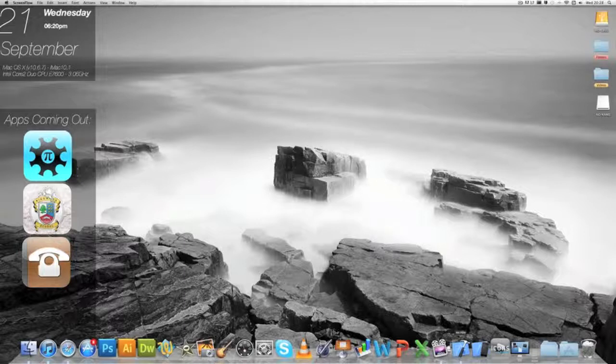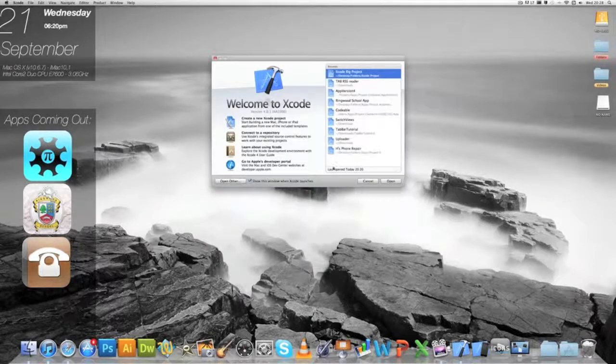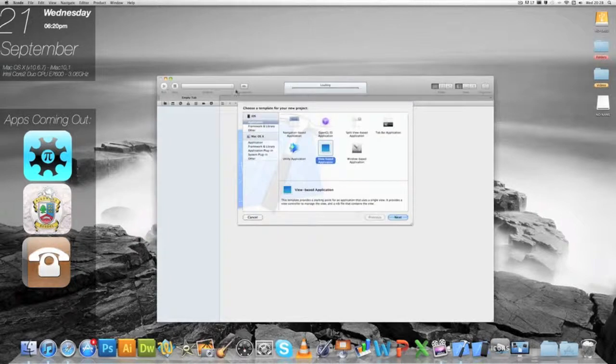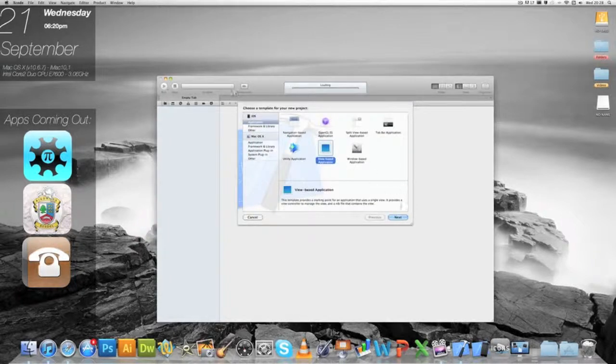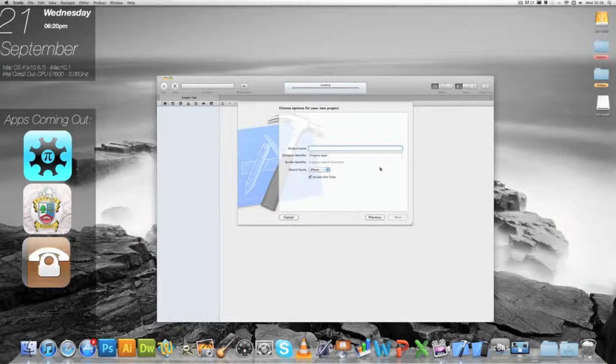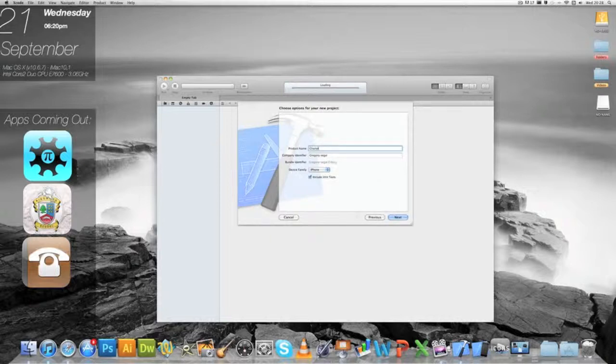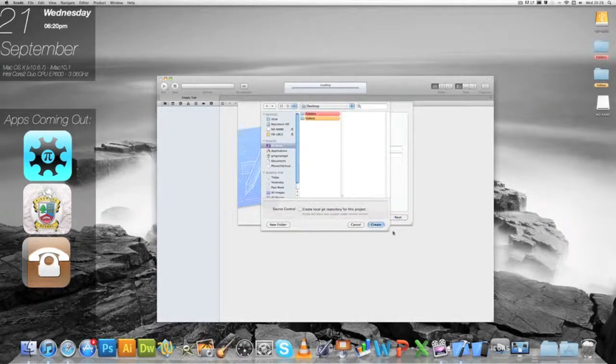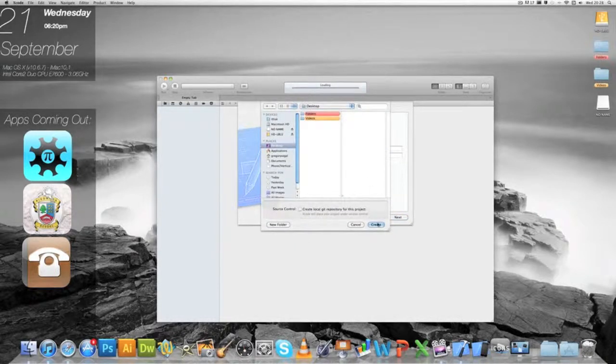So the first thing we want to do is go to Xcode and create a new project. Go to view based application and we'll call our app name changing Xcode project app name. This will be our project today. I'll save it.